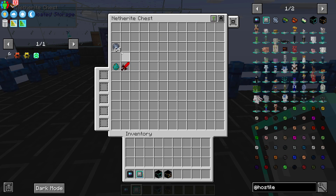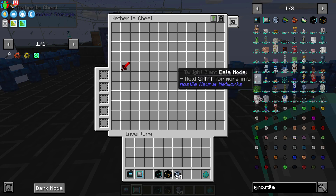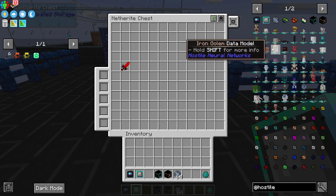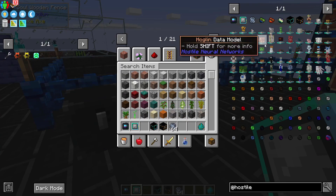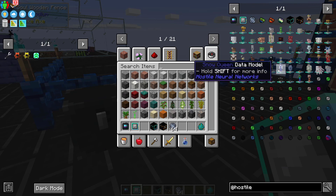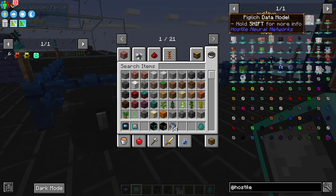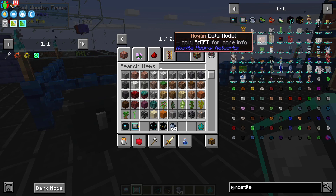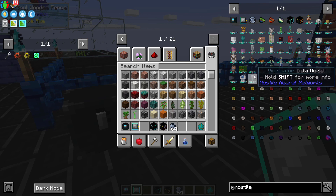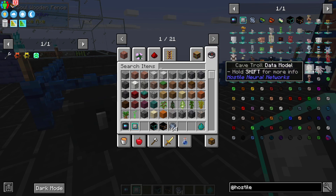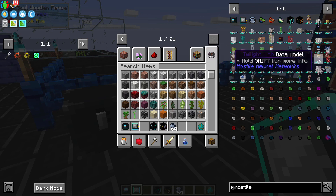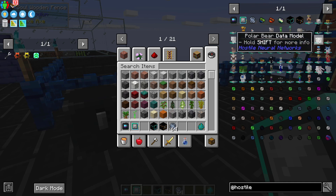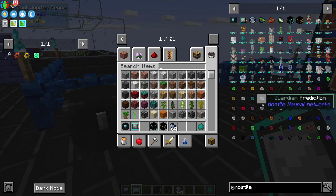Now, to get started completely, there are different what are called data models. And if you look under 'Hostile' in the JEI, you're going to see there's some pig lich, pigs, helmet crabs, snow golem, hoglins, vindicator — all sorts of mobs that are available in the game, from twilight lich data model all the way to polar bears and even spiders.